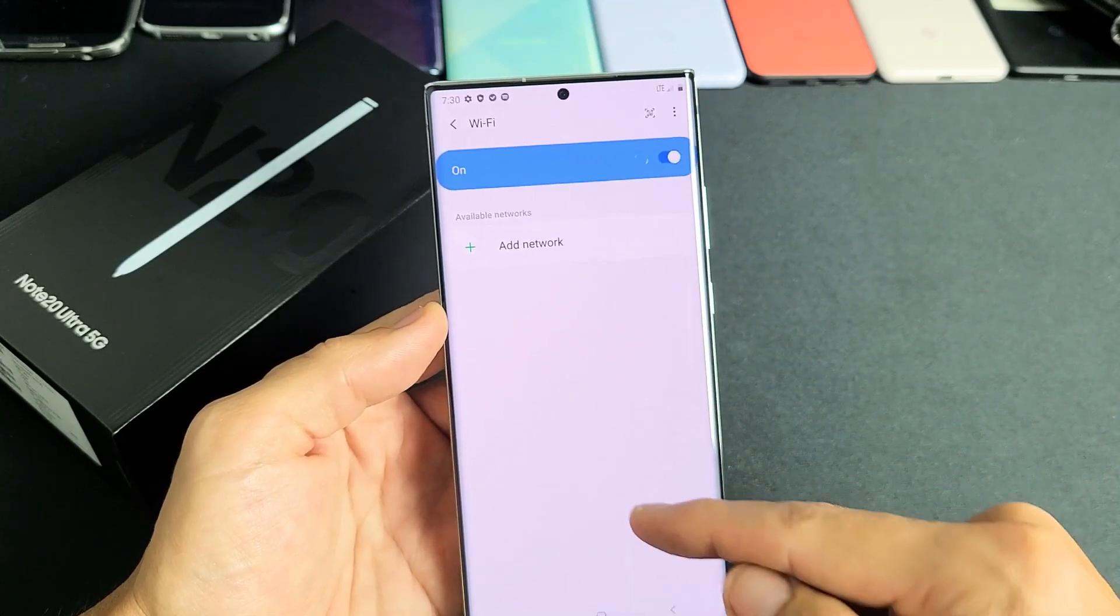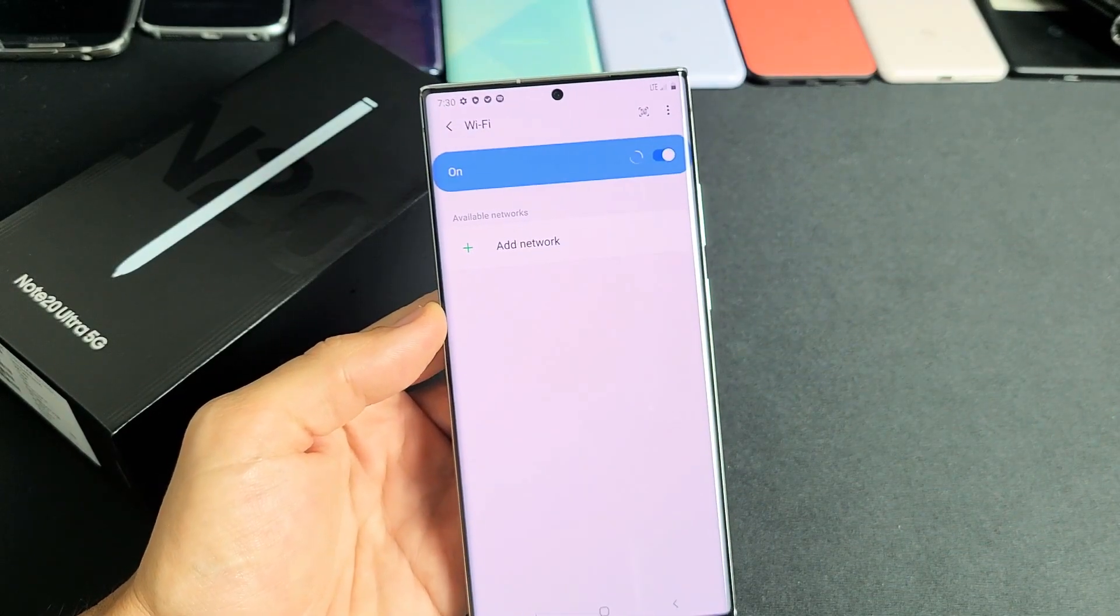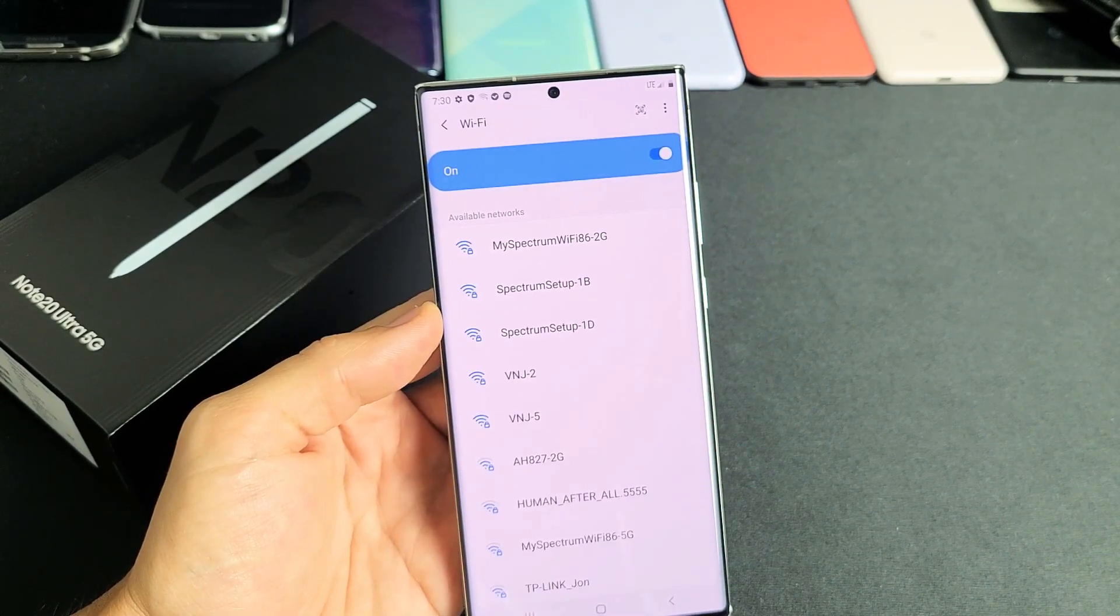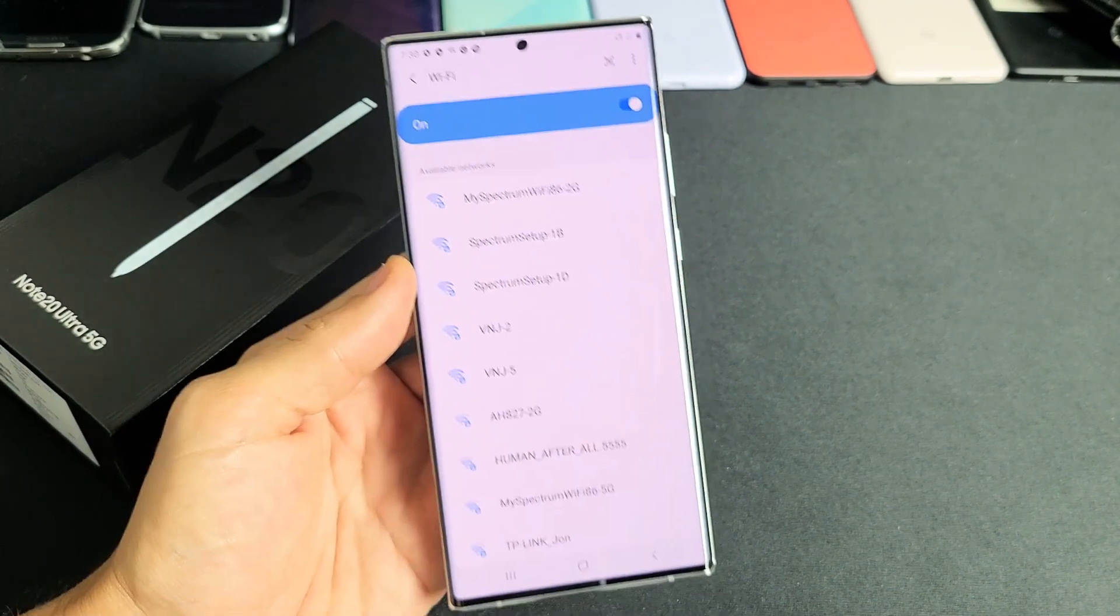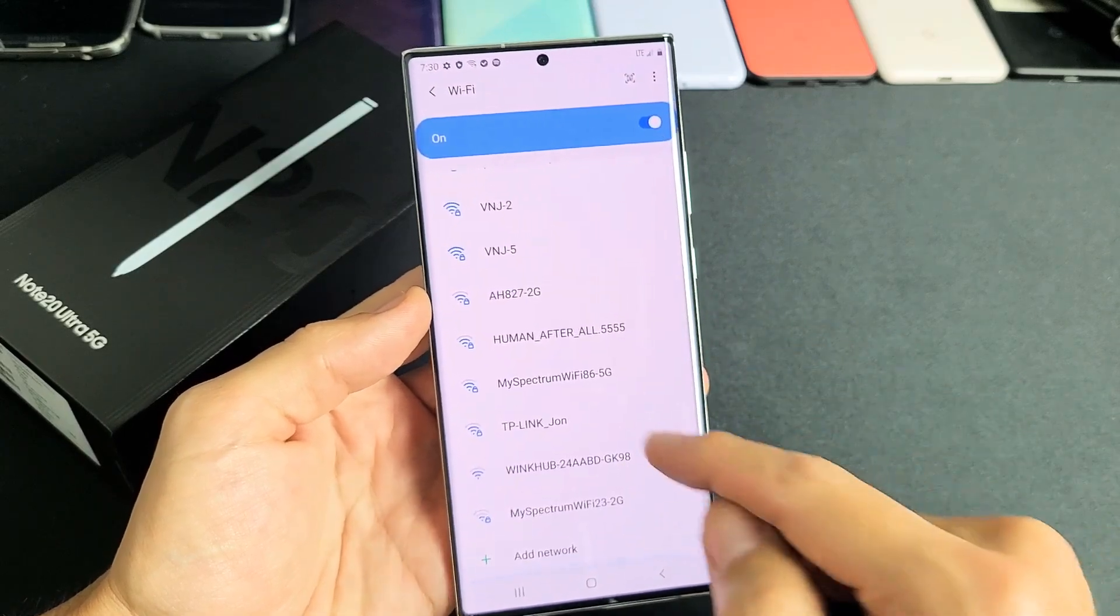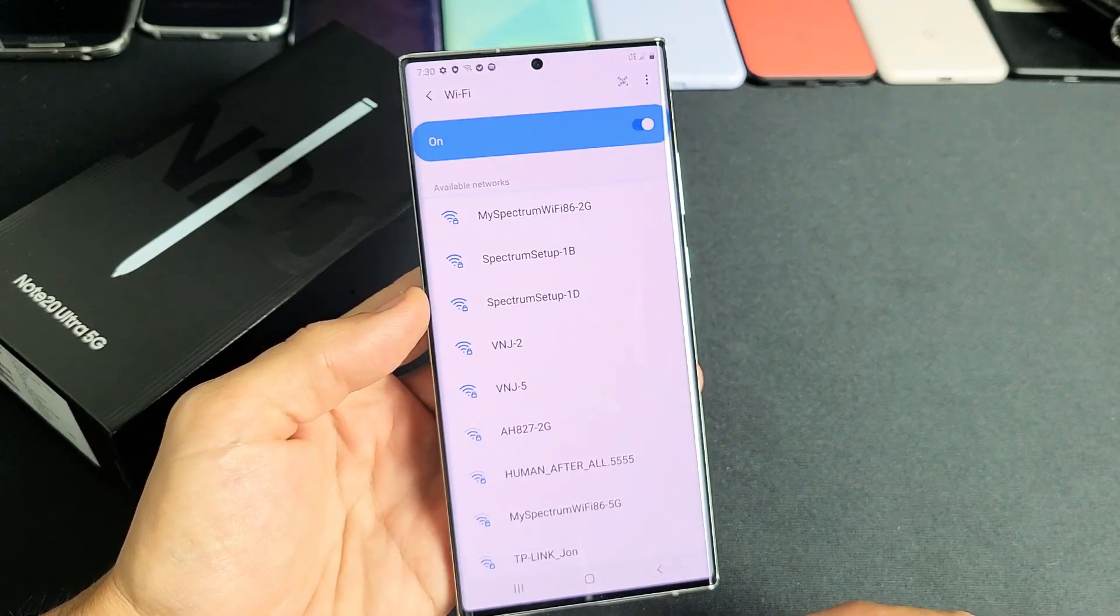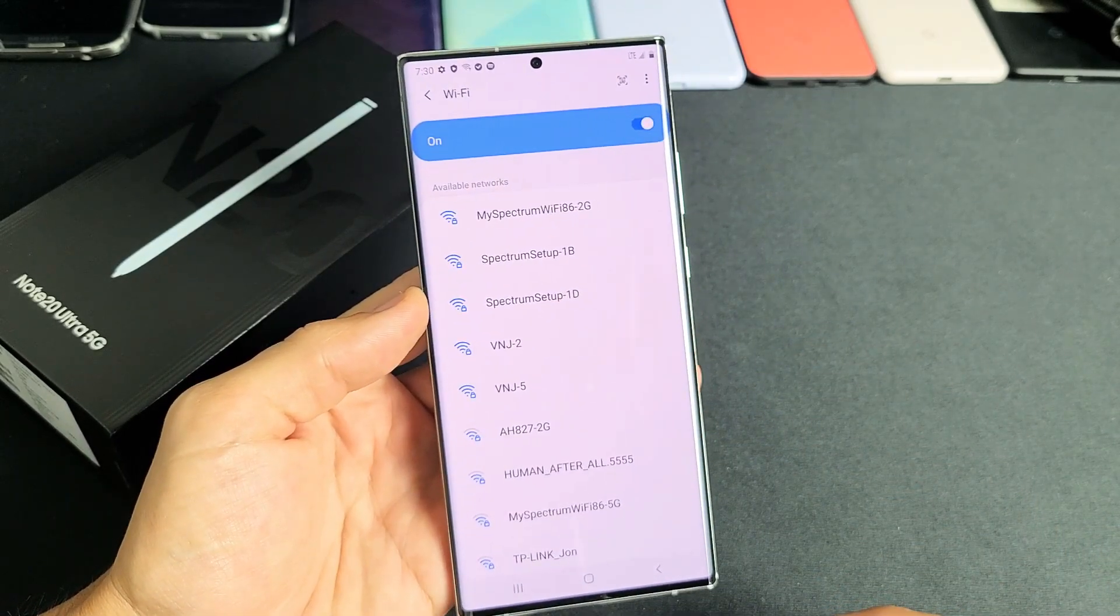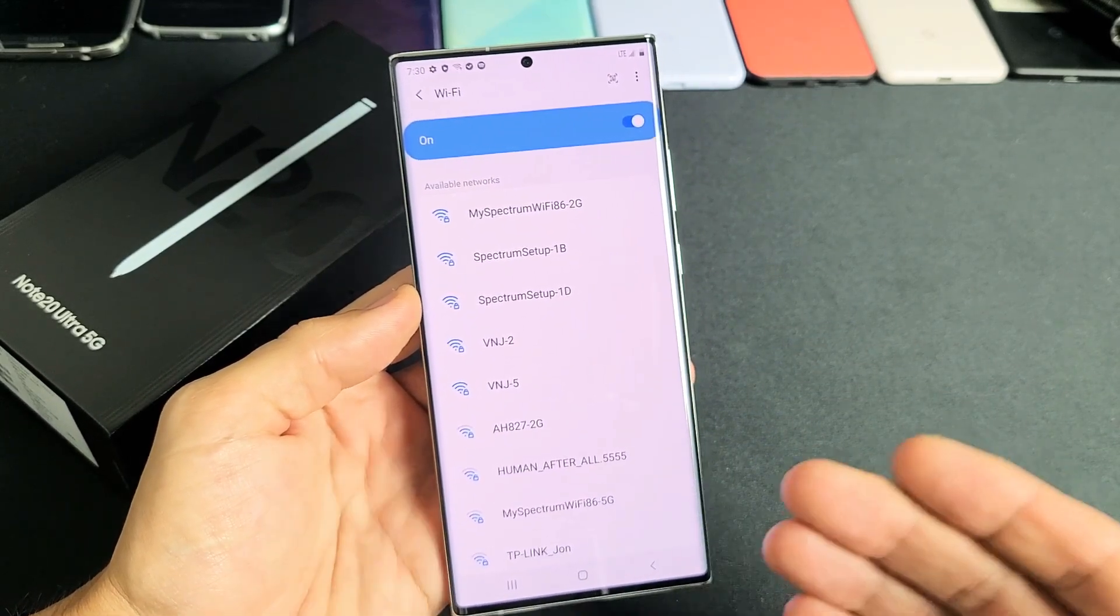Now we simply have to find our network that we actually want to connect to. Look for your network here. If it's not here, give it some more time.